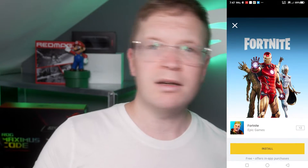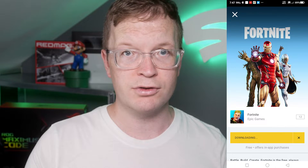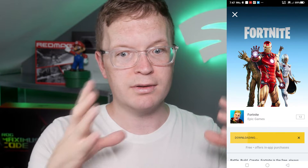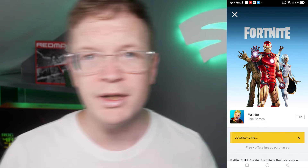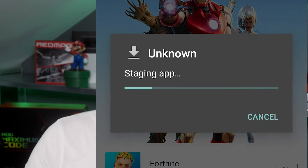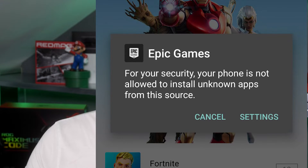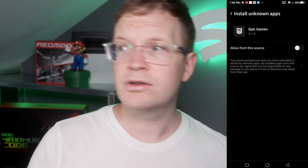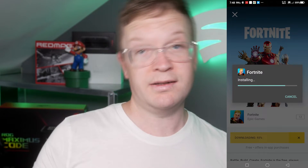It asks do you want to install this application, and you click install. Then it starts to install, and then it says the app is installed and you want to open it. Fortnite will show and you just want to click on Fortnite, click install, and it will start to download Fortnite. What you've originally done is downloaded the Epic Games launcher, and then while it installs you'll get another warning saying exactly the same thing — for your security your phone is not allowed to install unknown apps from this source — so you want to click on settings again.